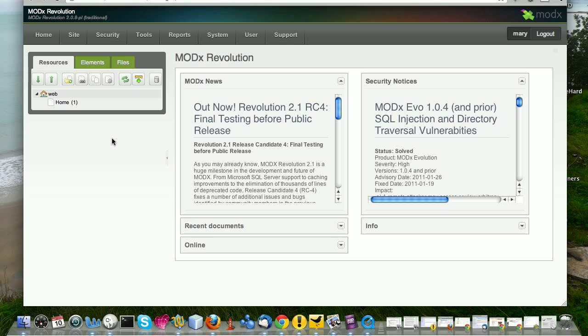So I have MAMP running, and here's the sandbox site. There's nothing in it. If we do a view, it just comes up completely blank. It's a blank slate ready for us to play with.